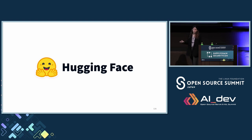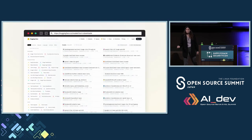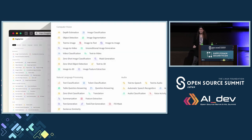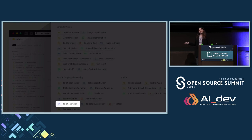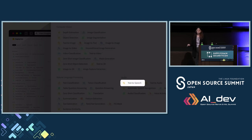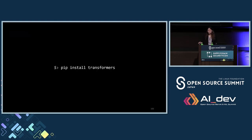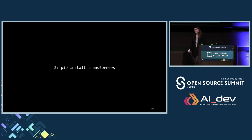This is what Hugging Face looks like. It has a lot of models inside. You can look for a specific category — for example, image classification, text generation, text-to-speech as we did. All you need to do is install this package. But copy the exact name and don't try to install something else, please.